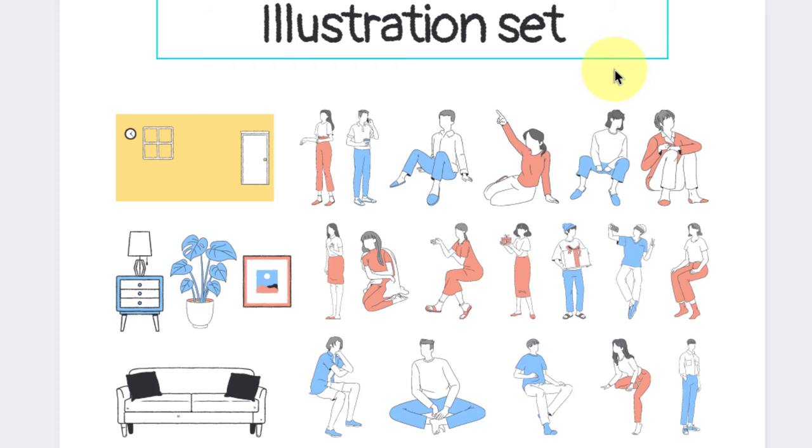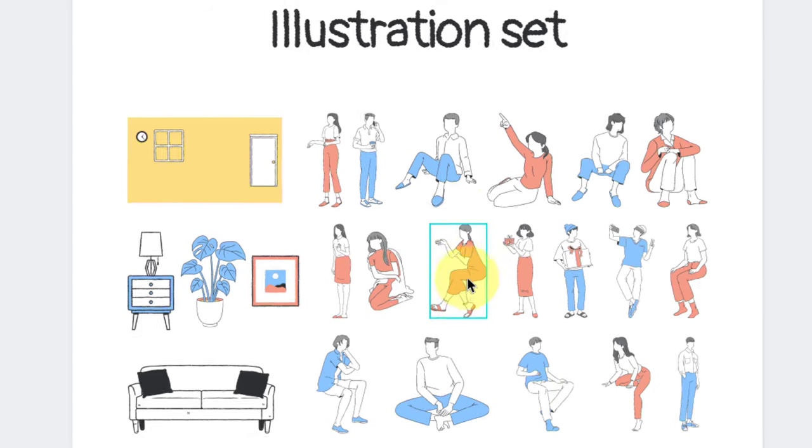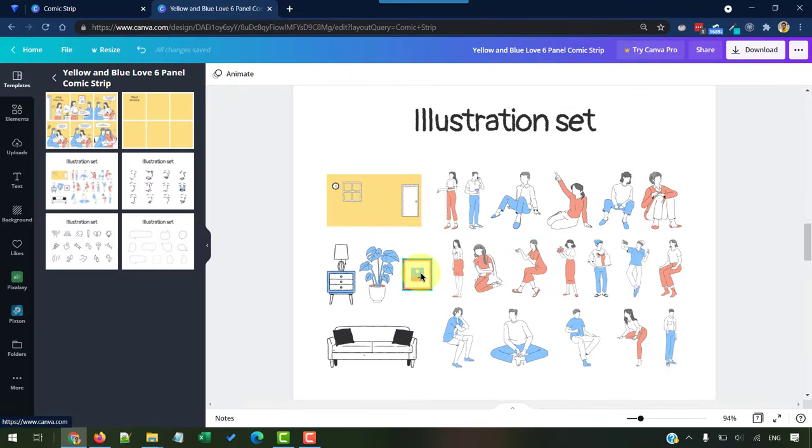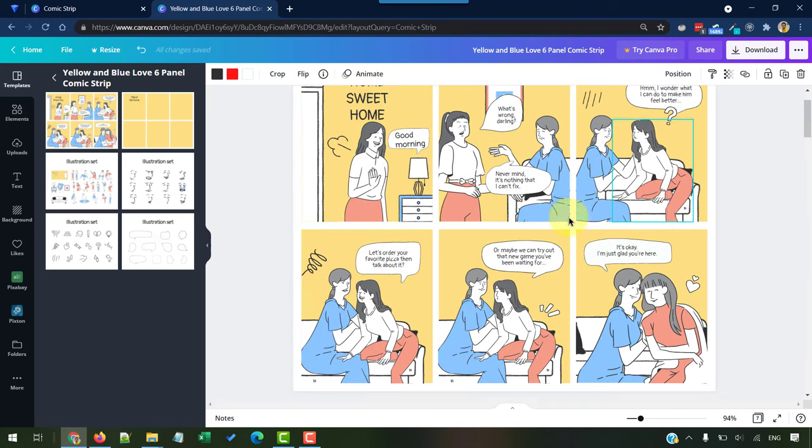So, one thing to note here, you can customize the color of the dresses here to whatever you want. And in fact, all the illustrations that you see here are all easily customizable with whatever color combinations that you need.